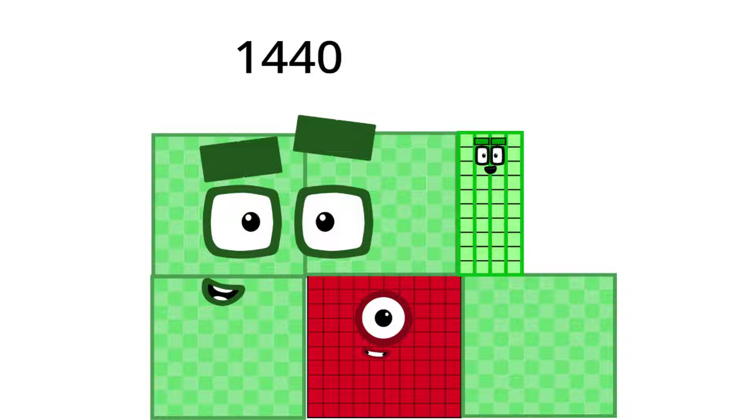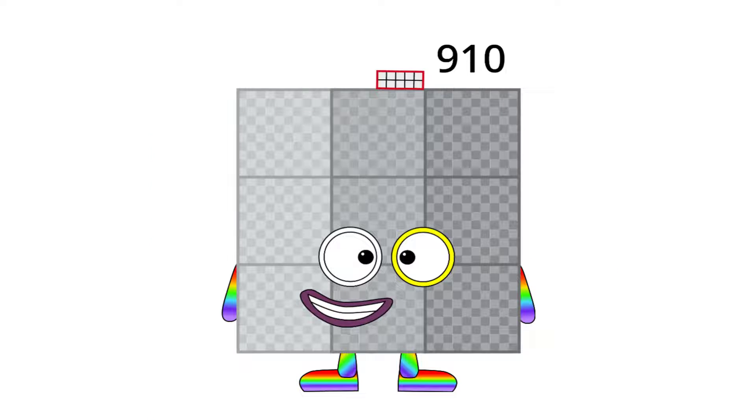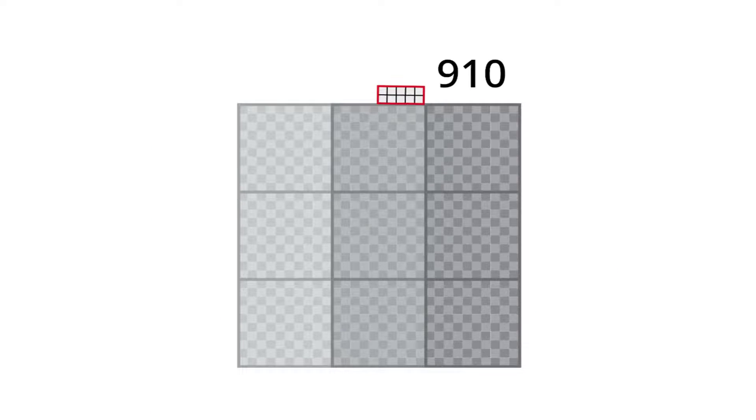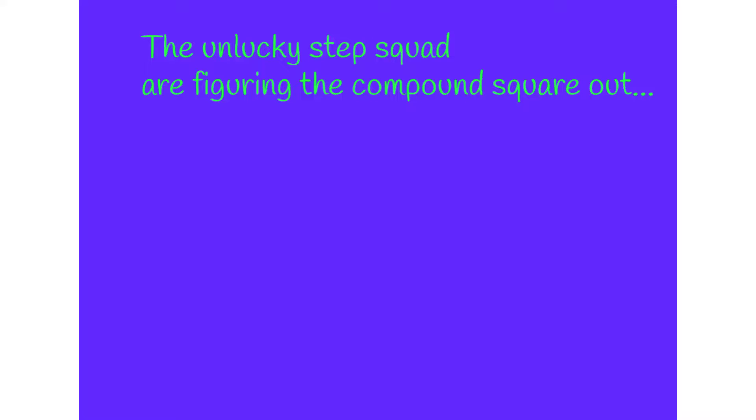This is a job for Step Squad. Step 1: 144 is a square. Step 2: It is 12 by 12. Step 3: It is also a super rectangle.